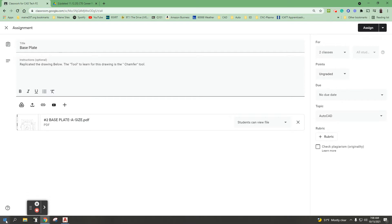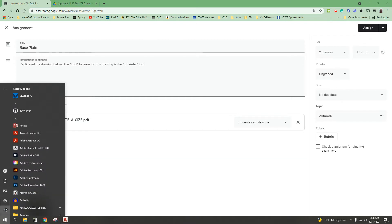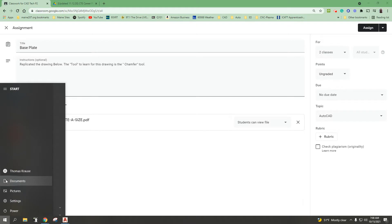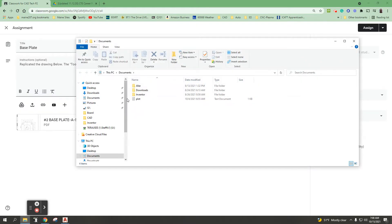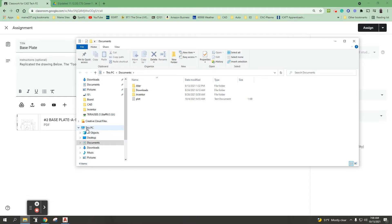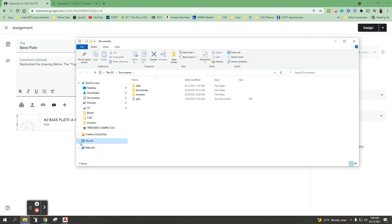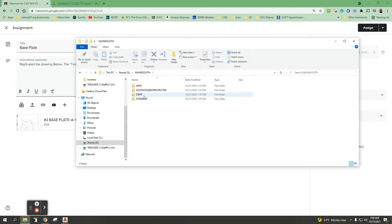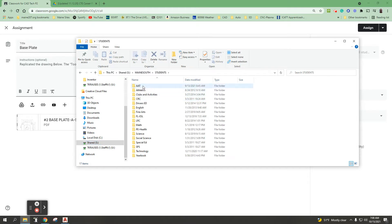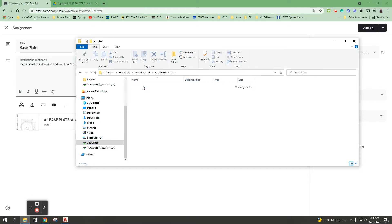We'll start by going to the start tab and go to documents. When you open that up, you're going to navigate your way down to this PC and expand it if it is not expanded, and we're looking for the S drive.